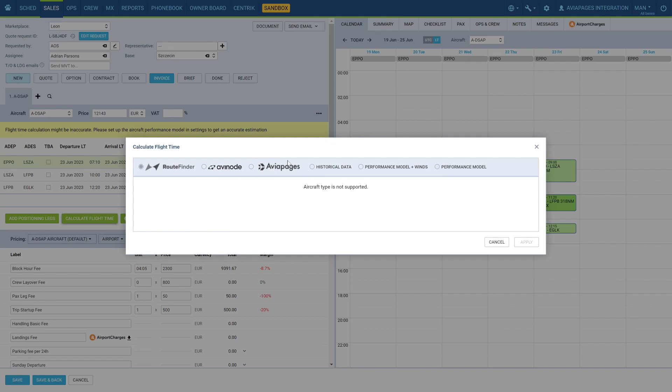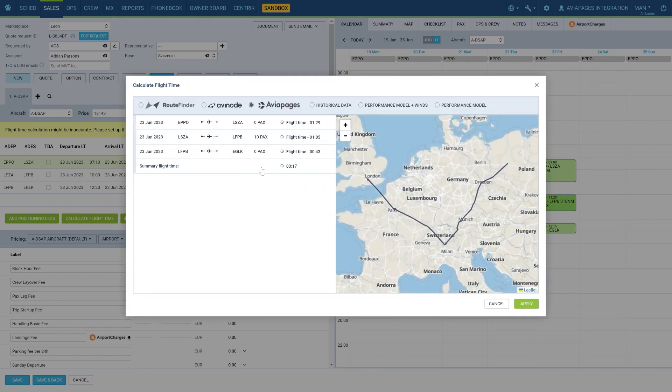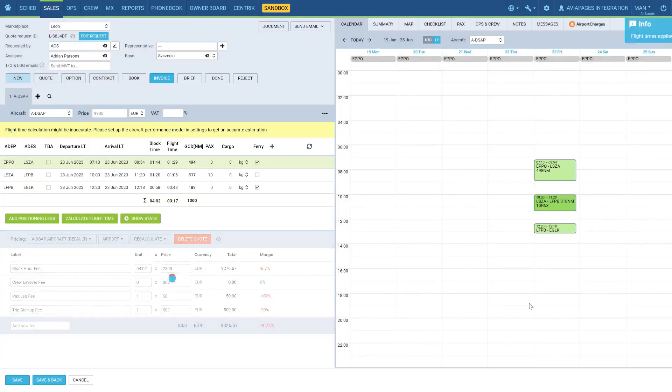In the open window, switch to AviaPages. After the calculation was processed, press Apply to use this flight time for your quote.